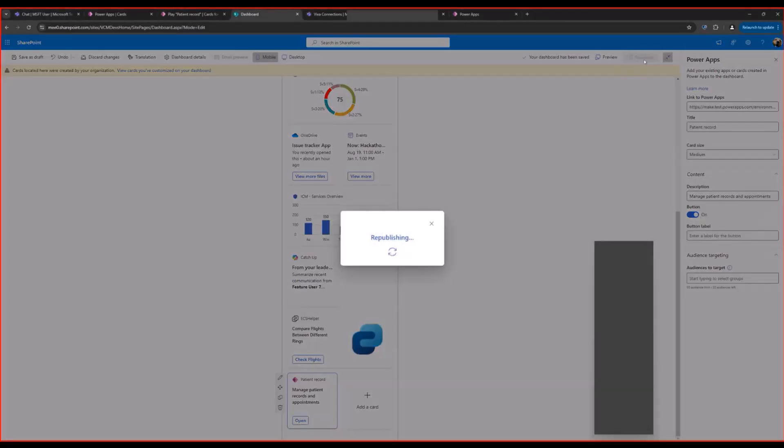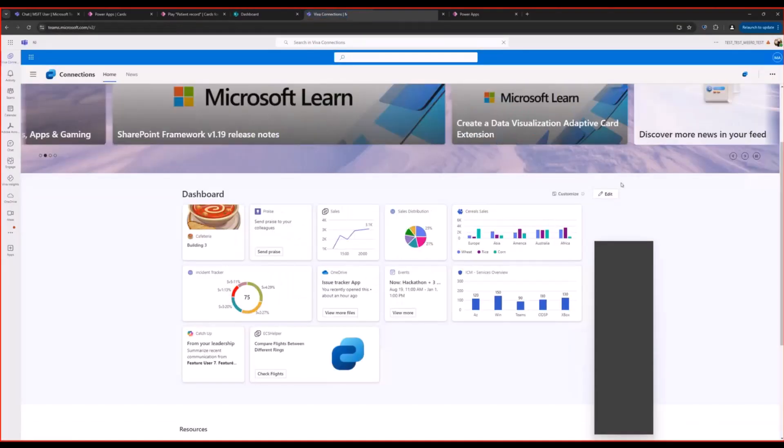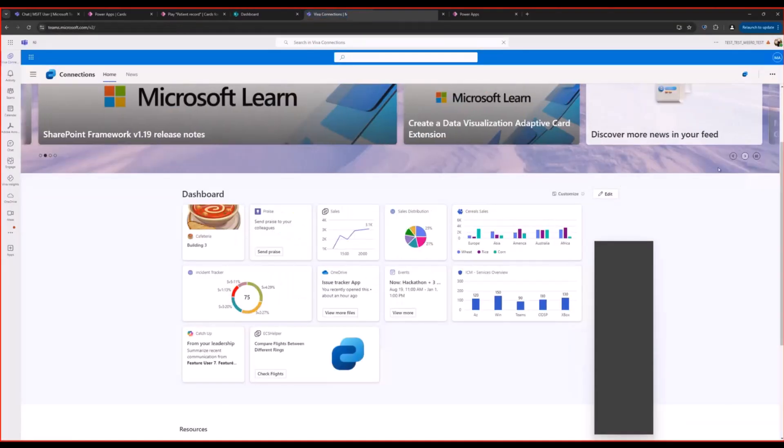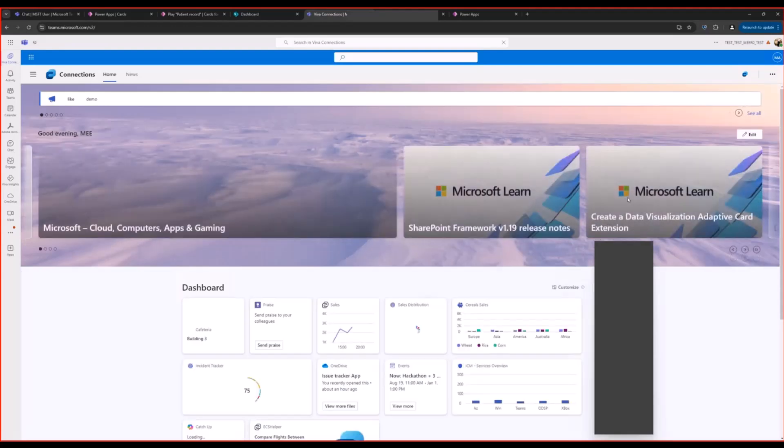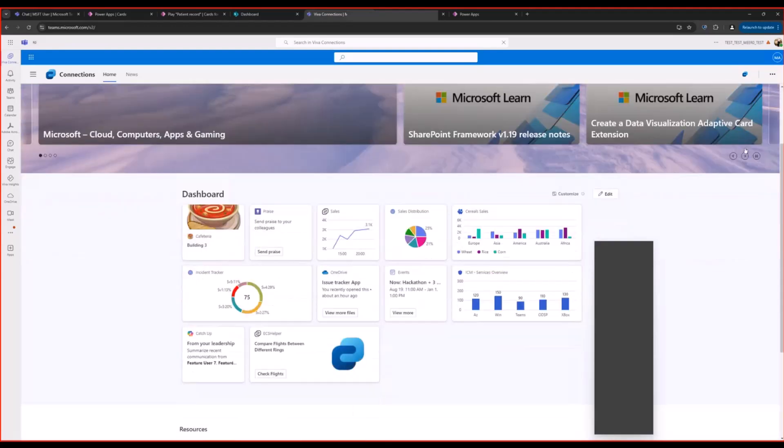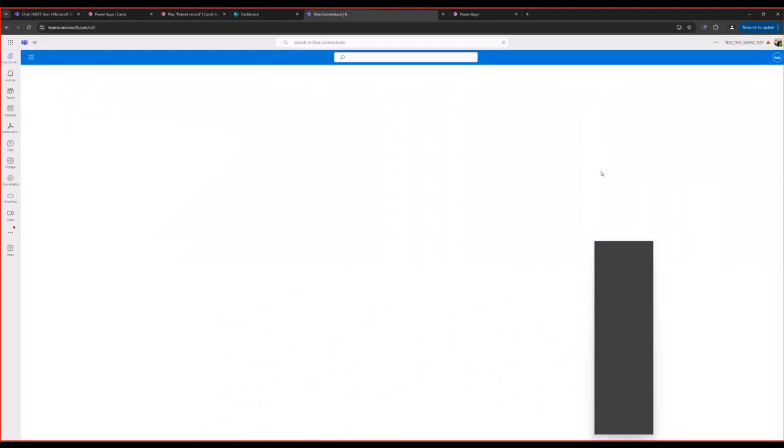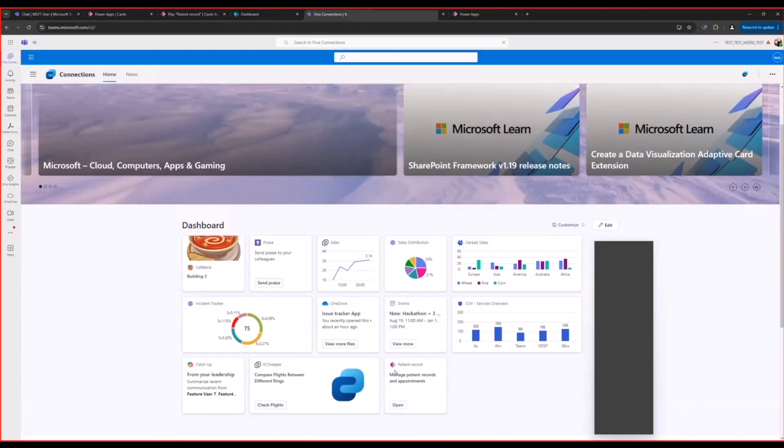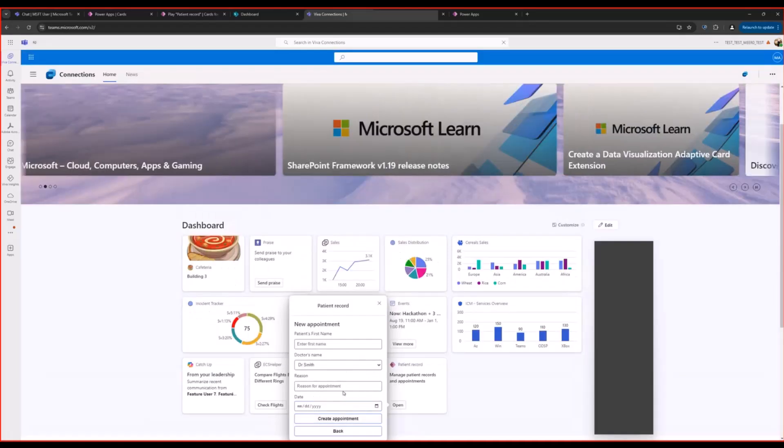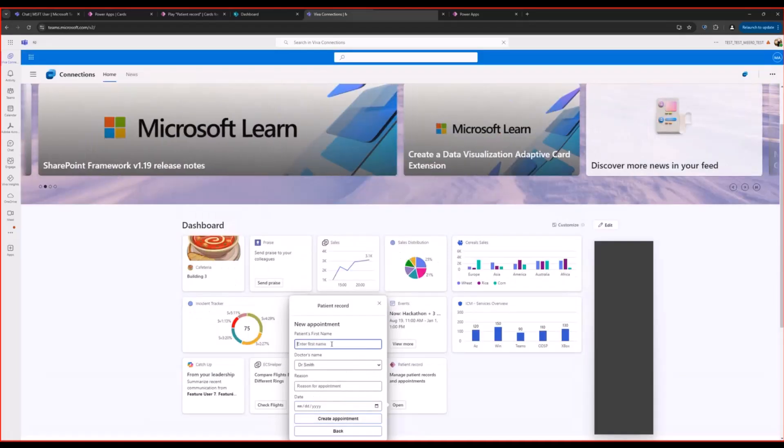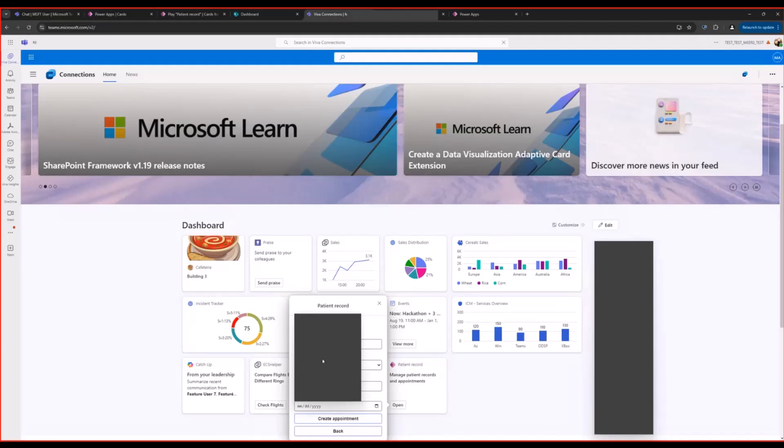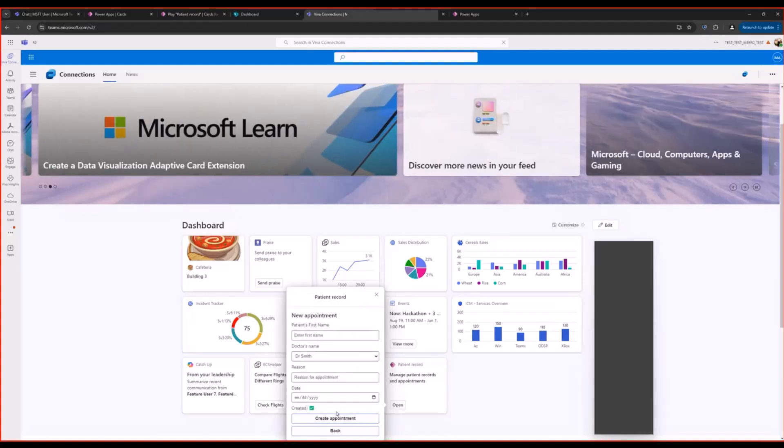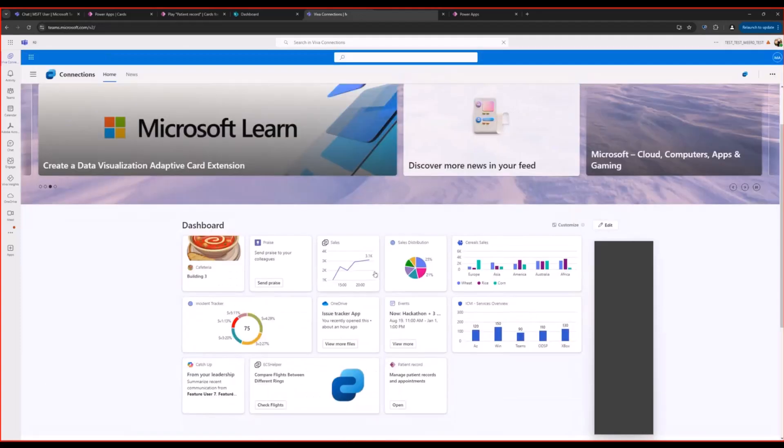Once I republish the card, here is how it will look on my Viva Connections experience. So we go ahead and refresh. Here is the card that I just added. This is the micro app, so let me just walk through creating an appointment for a patient that just walked in. I can choose one of the options here. Let's do checkup. Select the date.